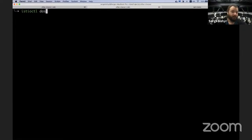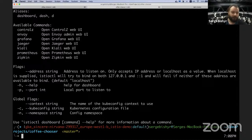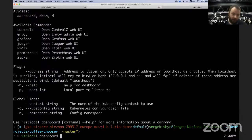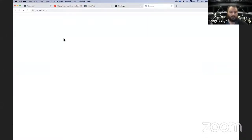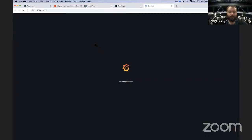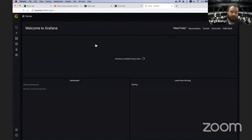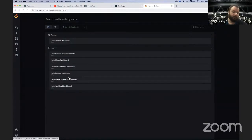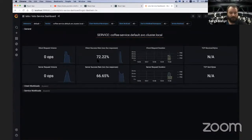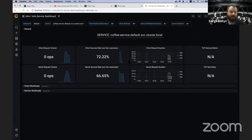The tool istioctl allows you to view the dashboards without exposing them to the outside world — it forwards the dashboards to your local host. You run 'istioctl dashboard' and get the list of available dashboards. Let's see the Grafana dashboard. I haven't set up anything — I just installed the Grafana add-on — and I already have all the dashboards available, taking data from Prometheus and displaying it nicely. We can see the success rate is 72%, and the server success rate is 66%, so we are receiving some errors.